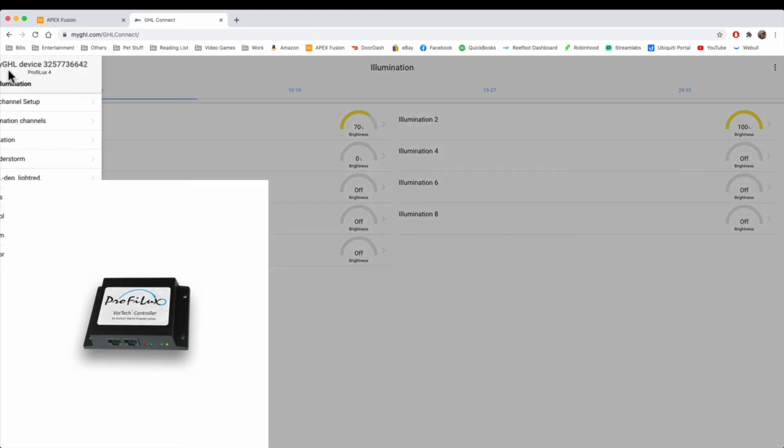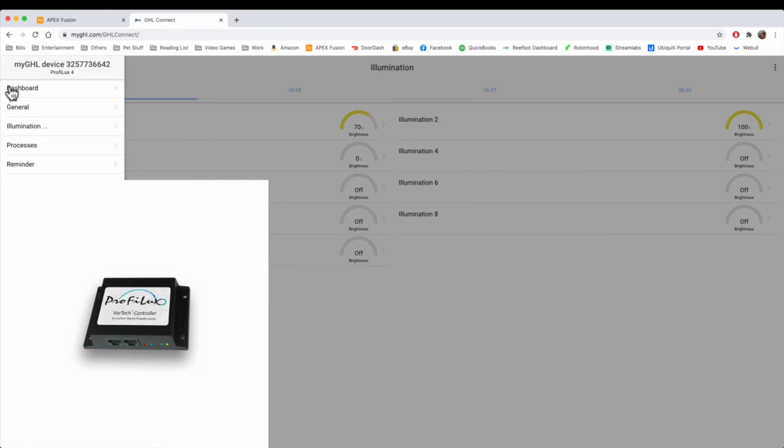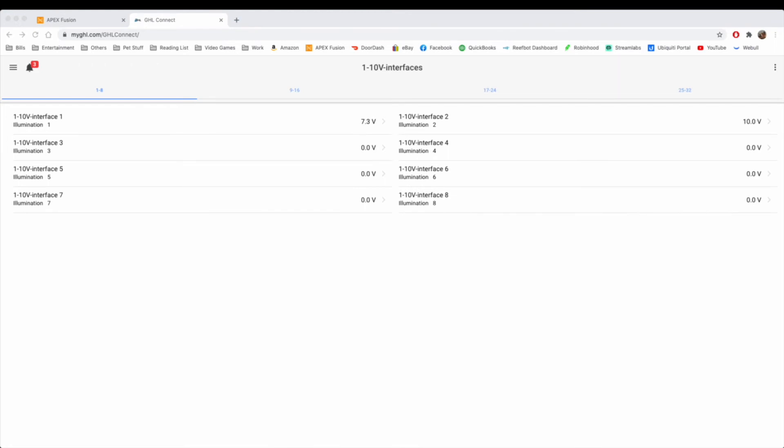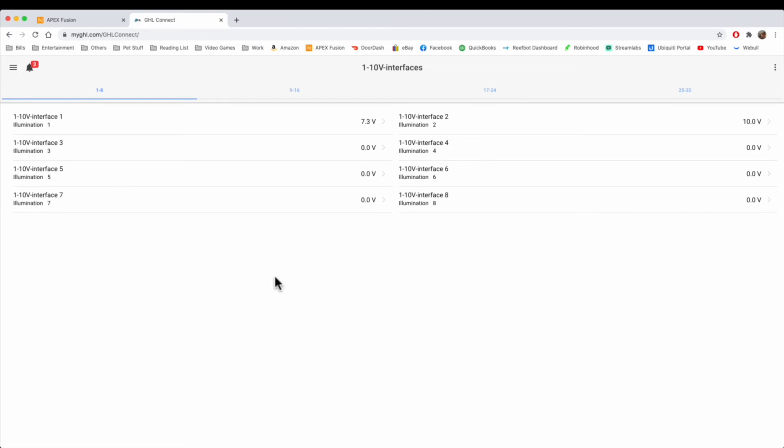To program this, it's relatively simple. It works the same way as the programming of the V ports. I don't have one of these to demonstrate the programming. However, it is still done through the 0 to 10 interfacing that I showed you earlier. This is another device that potentially will become discontinued by GHL. It hasn't been announced yet, but there's a good chance they will no longer sell it, similar to the Apex.